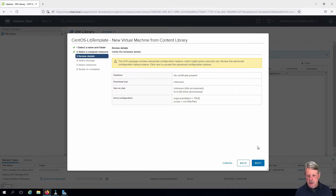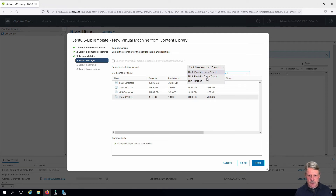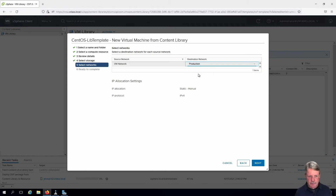This information is all good, we'll click next. We're going to store this on shared VMFS and we're going to thin provision.